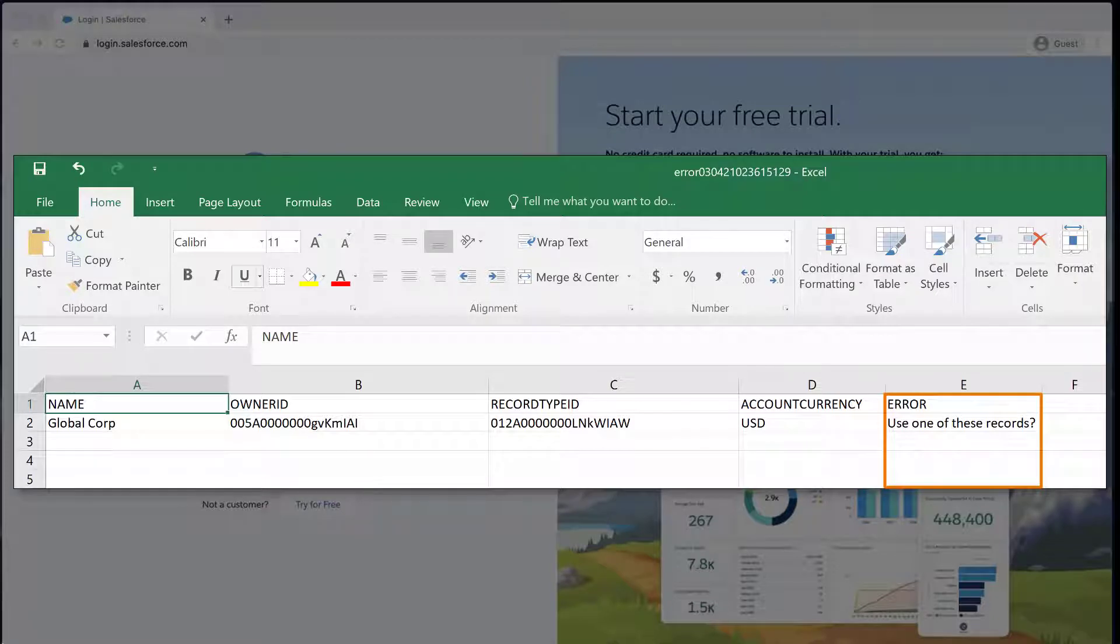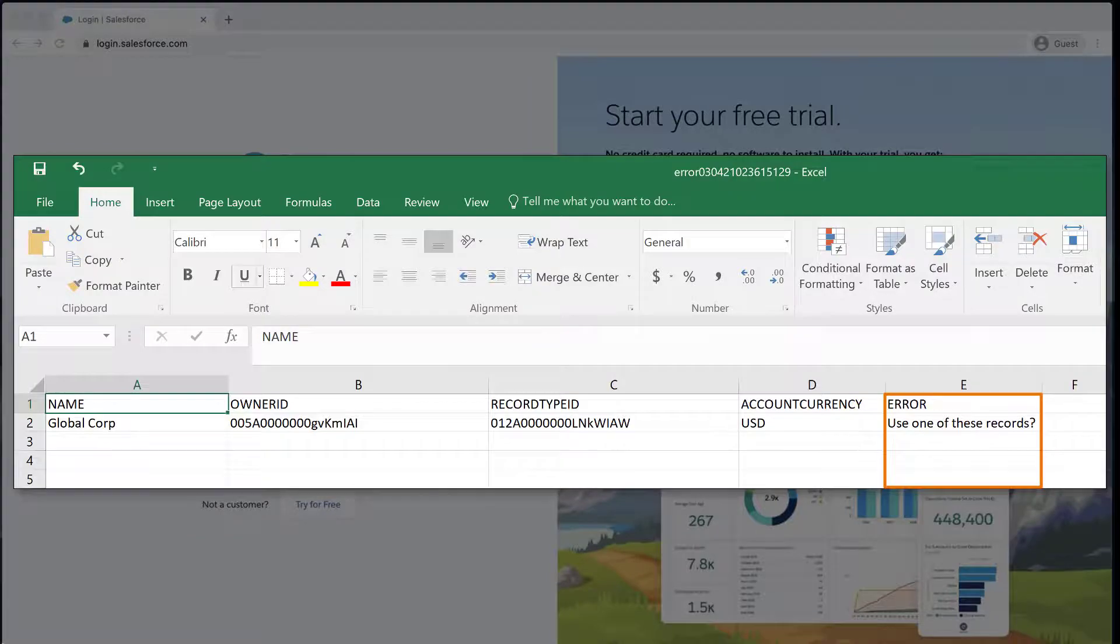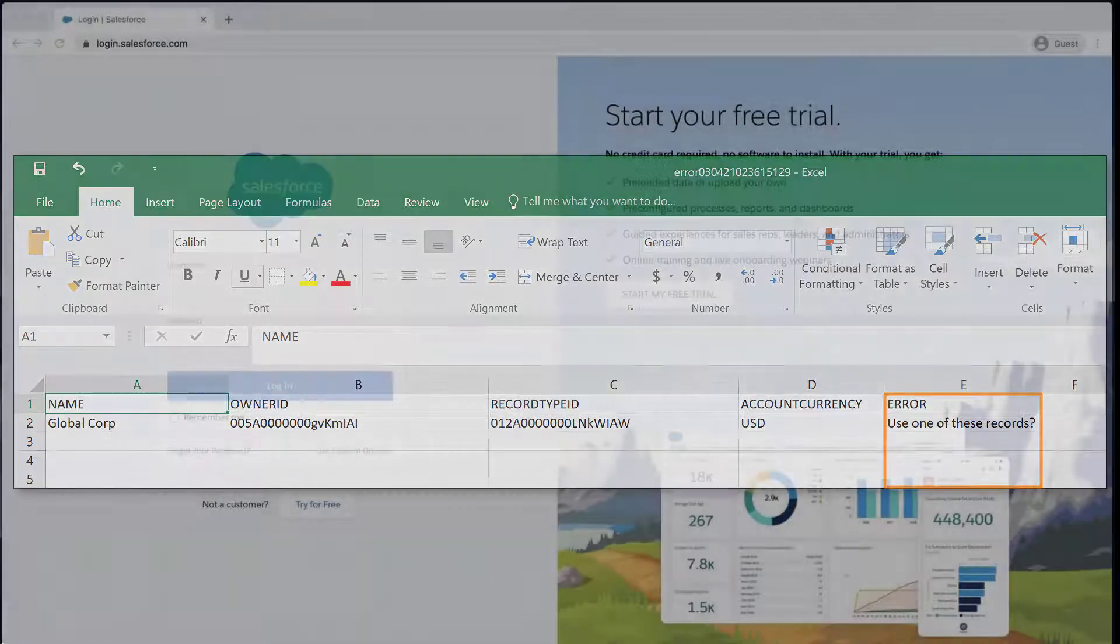The error message indicates that you have a duplicate or matching rule active in your organization, and one of the records in the CSV file does not pass the rule.